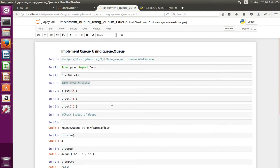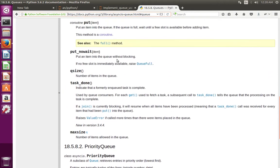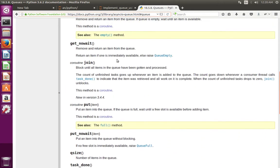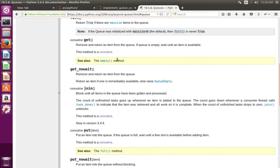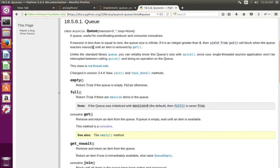So this way we can implement Queue in Python using Queue class of Queue module. If you want to see the documentation, you can check it here. Go to this URL asyncio-Queue. There you can see the Queue class complete methods.